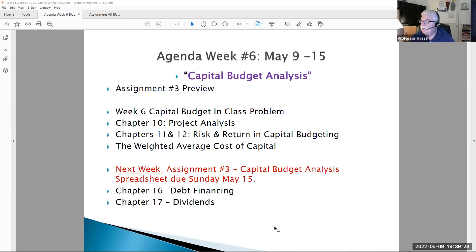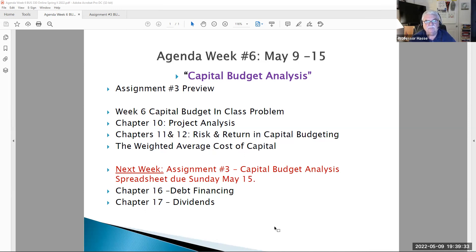It is Monday, May 9th, 2022, and this is Professor Hasse coming to you live and in color from Claremont, California. This is week six of Business 330, Business Finance.